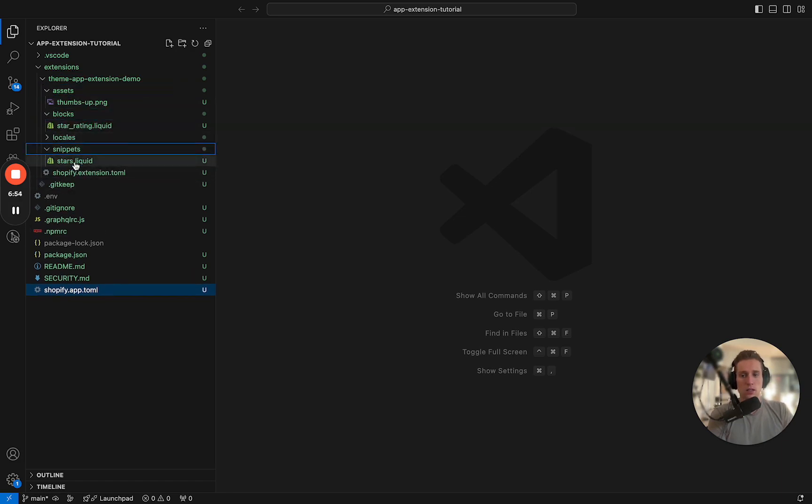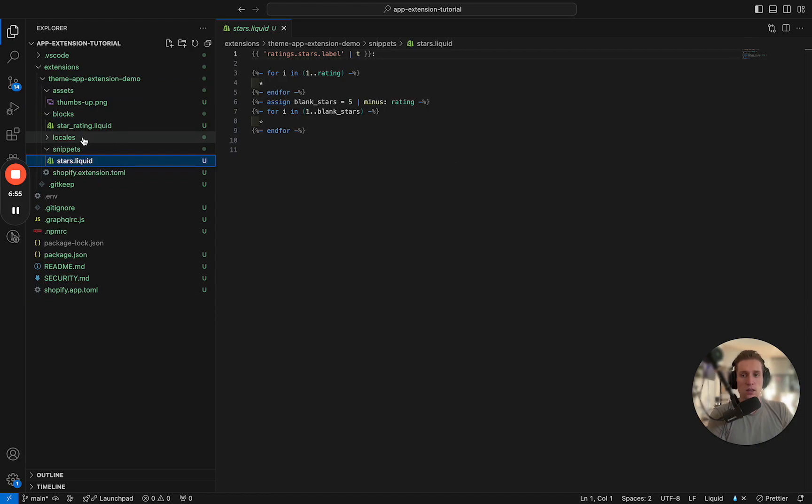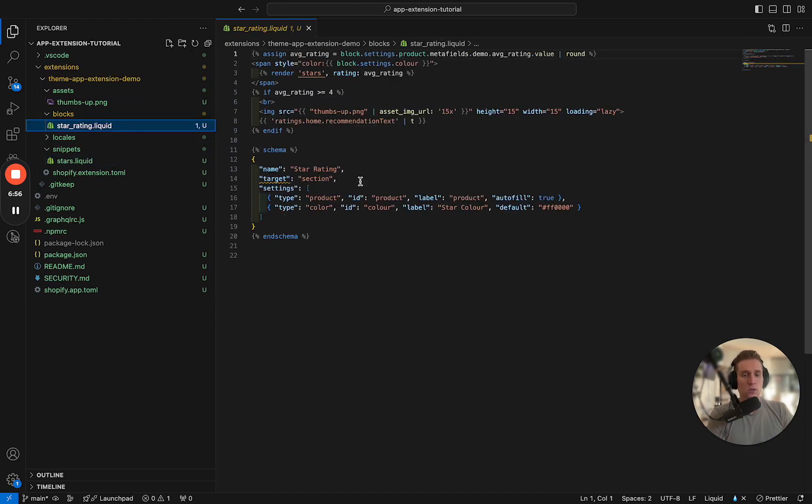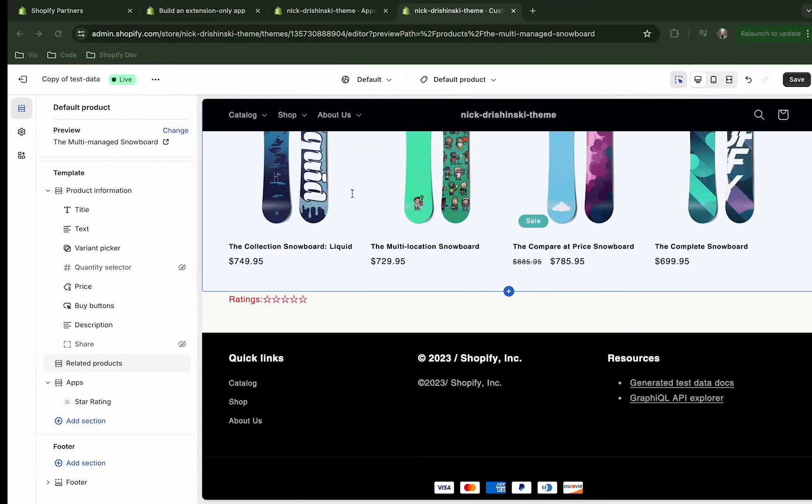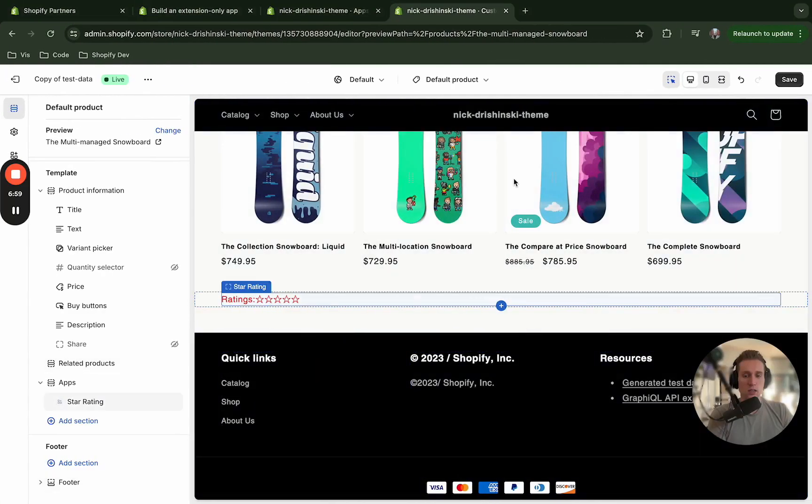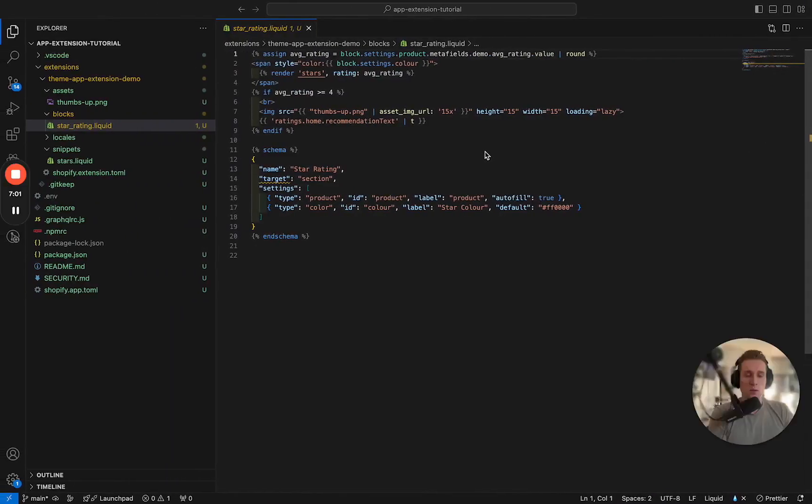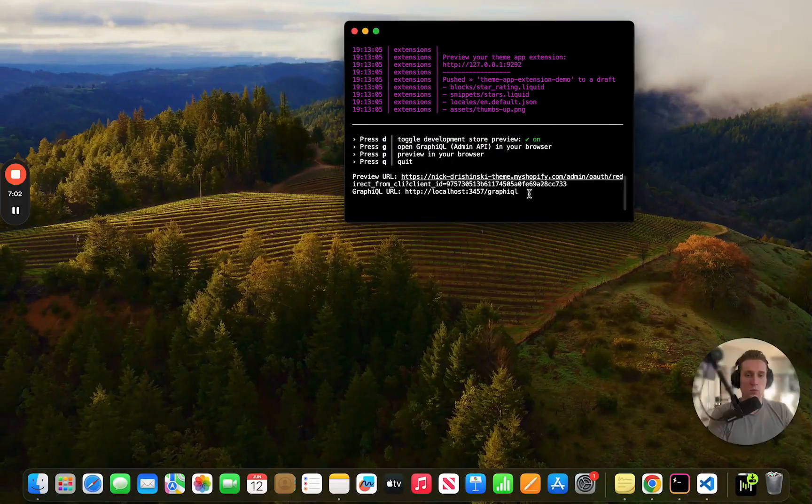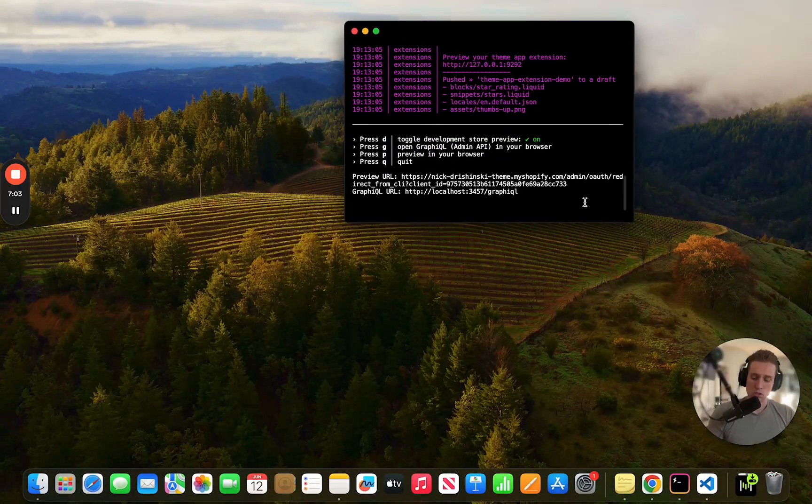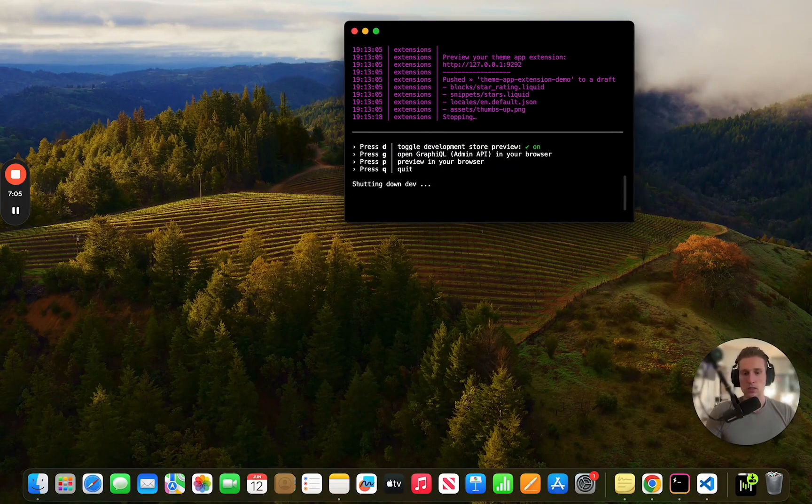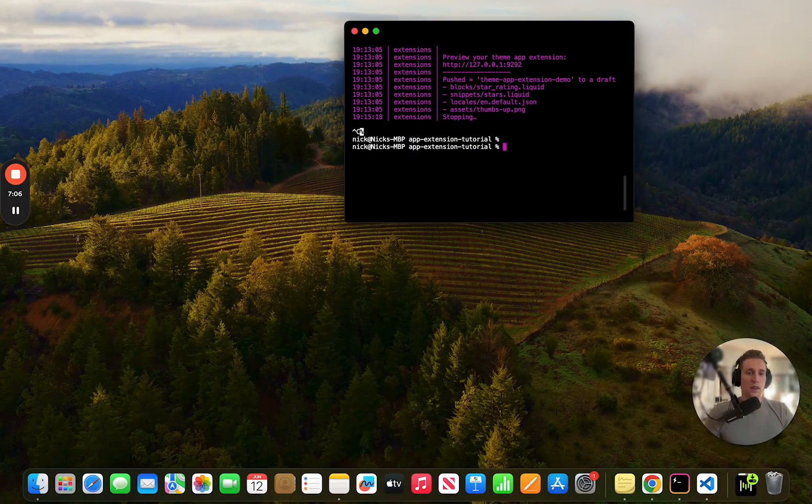And if we look, this contains the actual liquid code that we are seeing here. So this is a preview but now let's get this deployed so that it actually shows up on these stores that we have deployed this to.